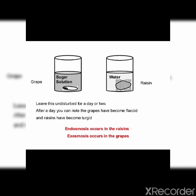In grapes, exosmosis takes place. 'Exo' means outward. Exosmosis is the outward diffusion of water through a semi-permeable membrane when the surrounding solution is more concentrated, and this tends to cause shrinkage of the cell. The solution outside the cell has a higher solute concentration than the fluids inside the cell, so the water molecules from the interior of the grapes will move outside. This is exosmosis.